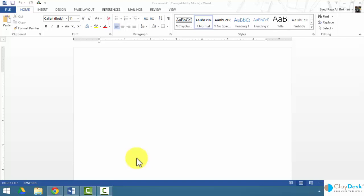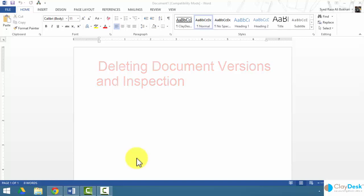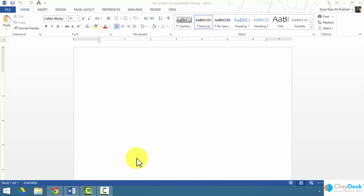In this lecture, we'll take a look at how to work with different versions of documents and how to delete versions of the same document. We'll also look at how to inspect documents. We did take a look at this earlier regarding the document inspector, but we'll take a look at some additional features that Word has to offer. But first, what do I mean by versions of documents? Let me just show you how that works.